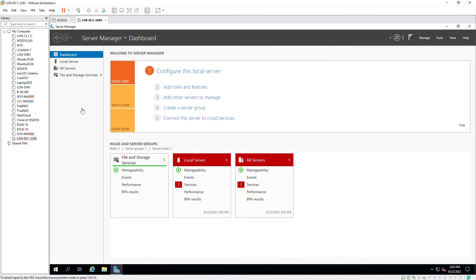Next, you can add different roles and features. For example, you can install a DHCP server, DNS server, web server, and many other services.